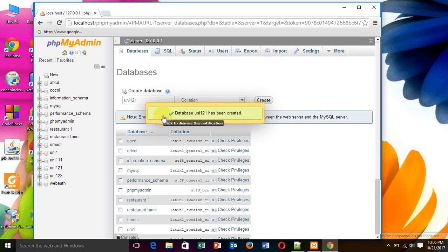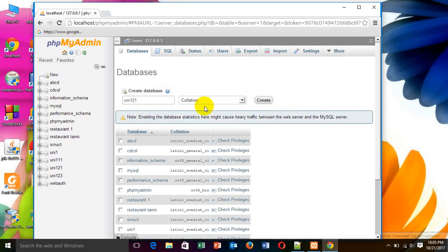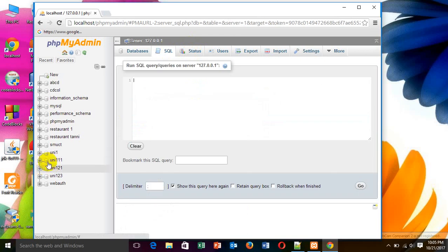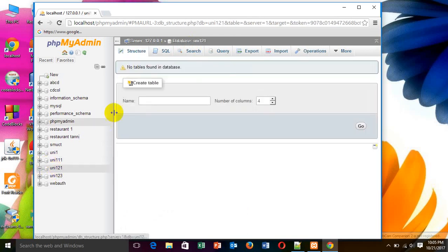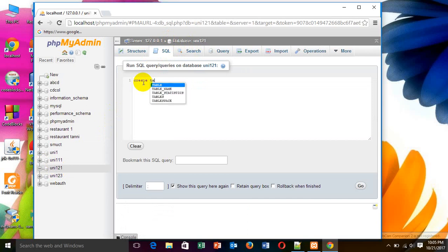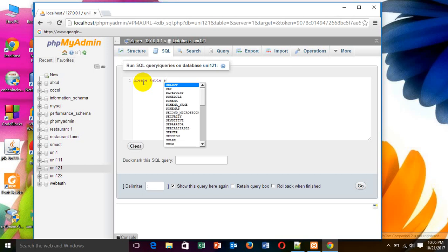In this database, I have to create a table. For this, I have to write the syntax. Create table. The table name also have to write there.